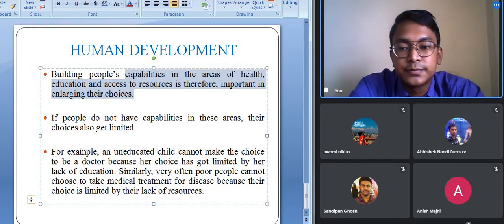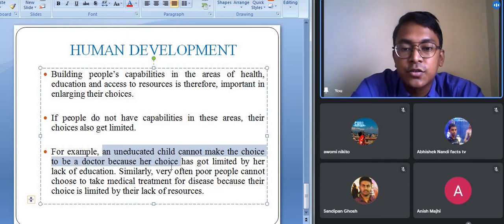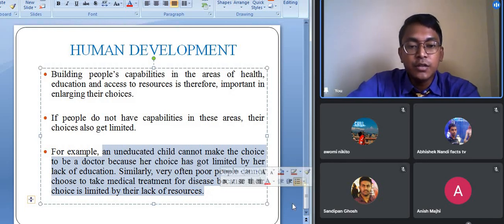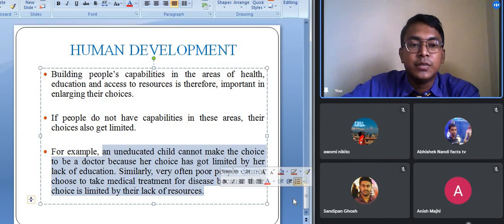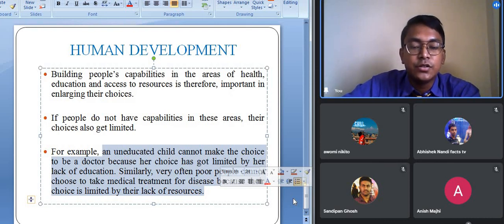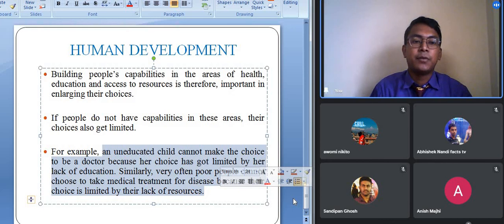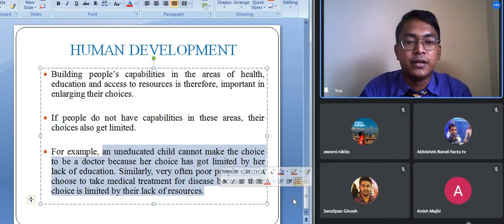For example, an uneducated child cannot make the choice to become a doctor because her choices are limited by her lack of education. Similarly, poor people often cannot choose medical treatment for diseases because their choice is limited by lack of resources. It is essential to improve people's capabilities in health, education, and access to resources so that all people can have equal access to these facilities, increasing their capability, their choices, and ultimately their standard of life.